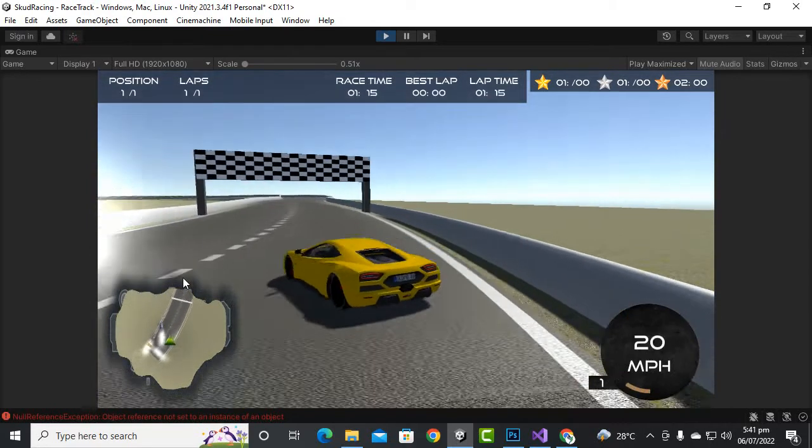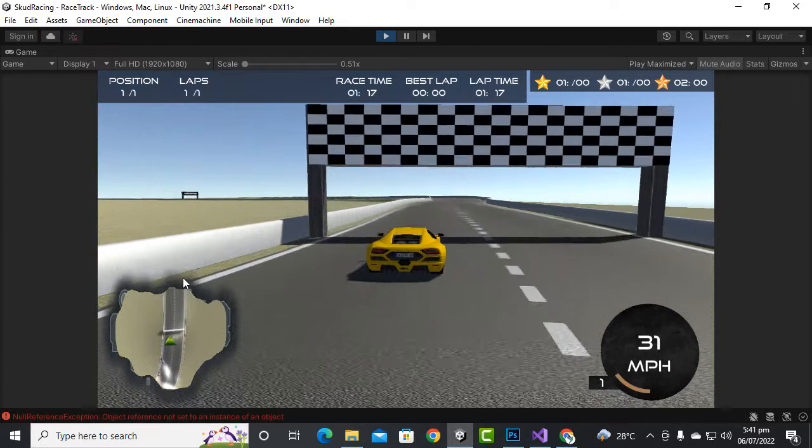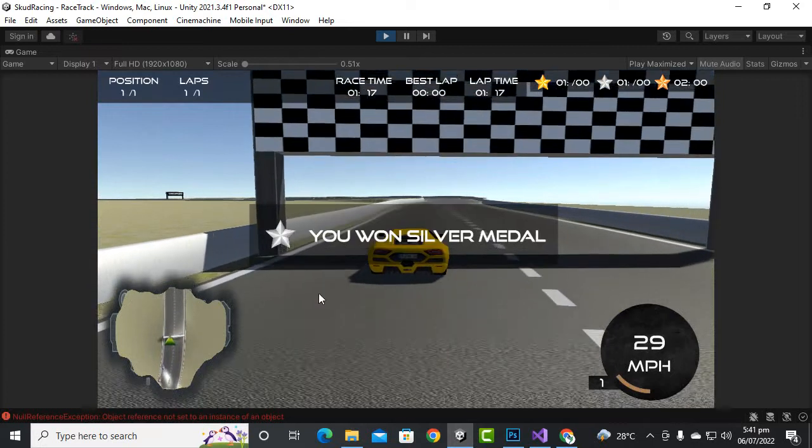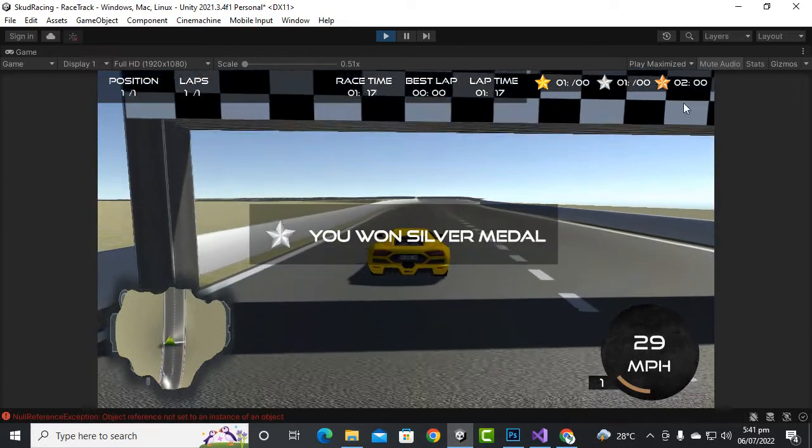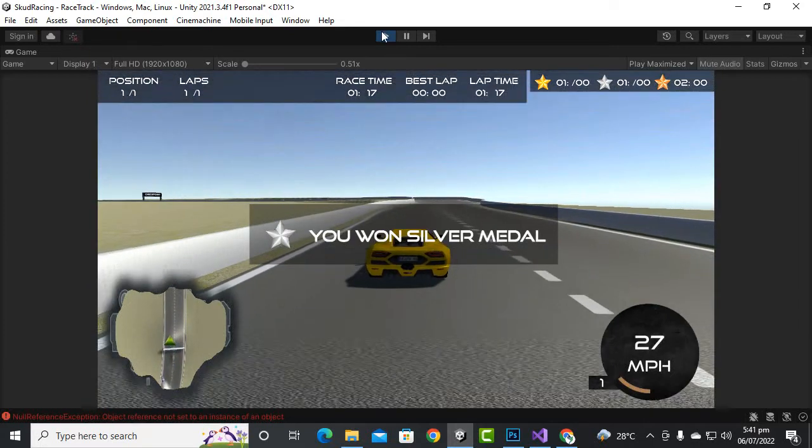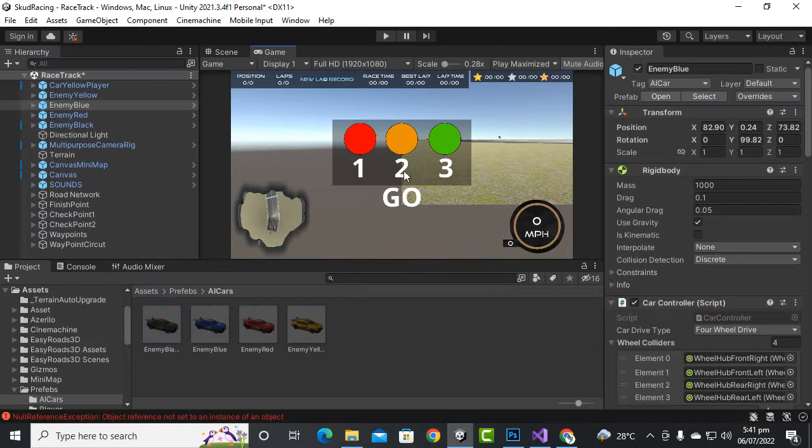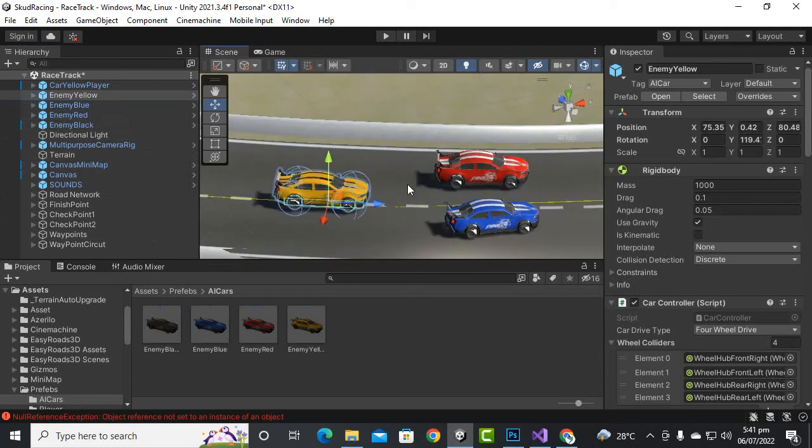We can definitely complete the lap and you can see you won the silver medal as we have entered the time. We will solve this issue definitely in next videos.